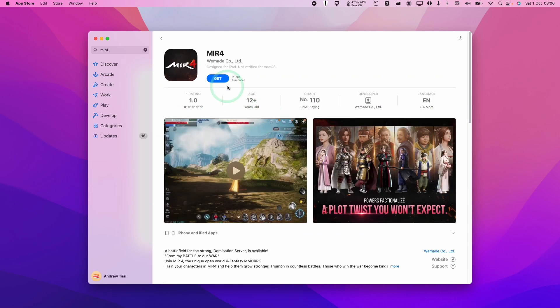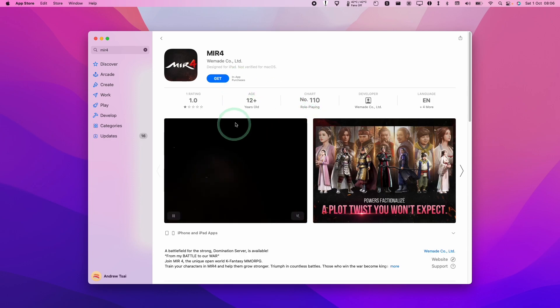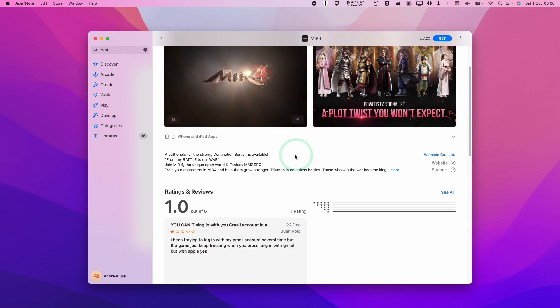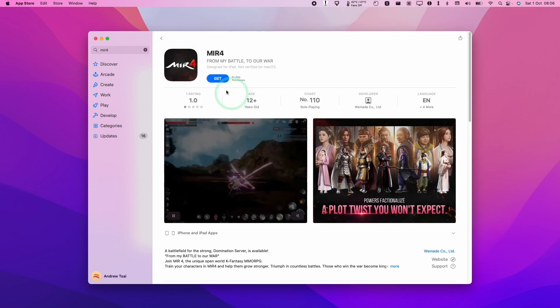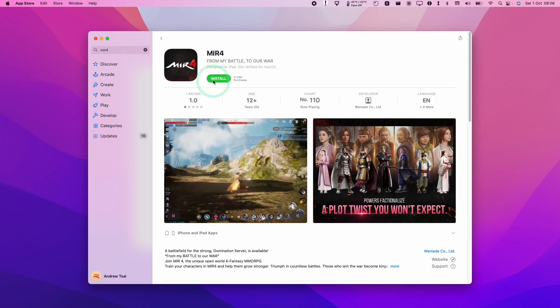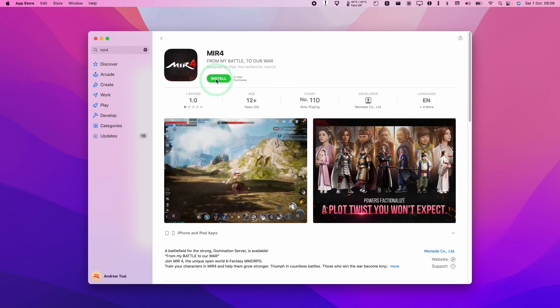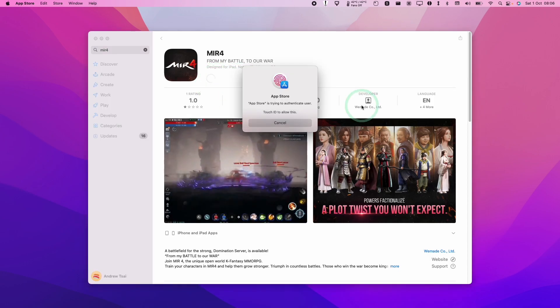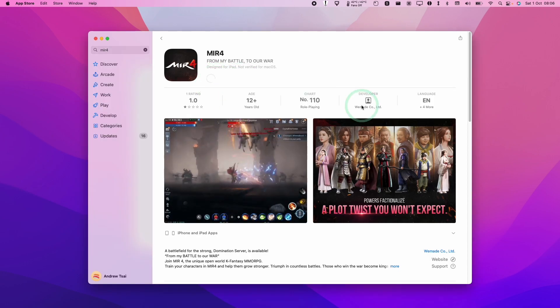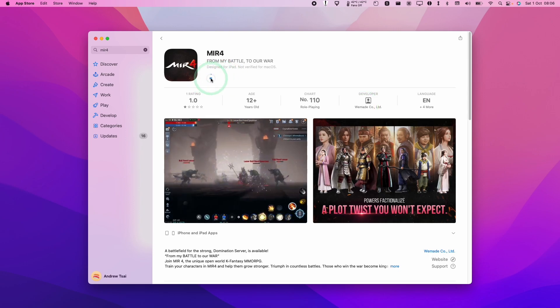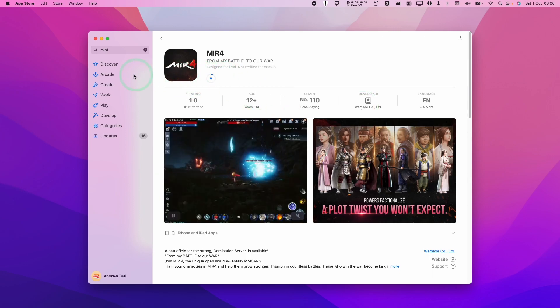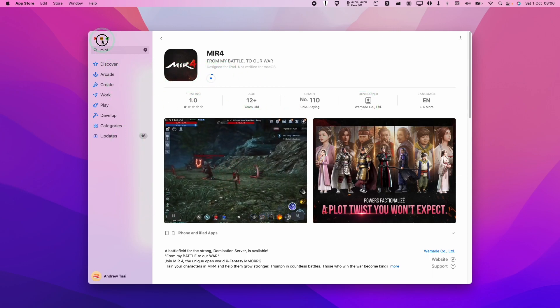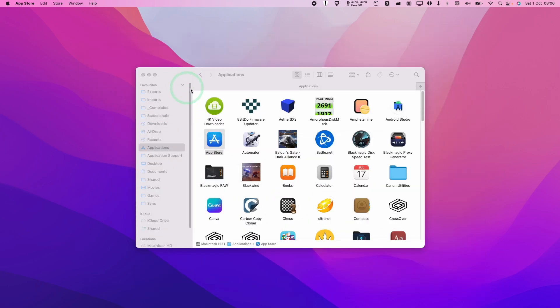I'm going to tap on this and you'll see all of the details here. We need to click on the get button and then it's going to allow us to install this. We're going to authenticate - I'm authenticating with my finger, or you can type in your Apple ID password. Just let this download and it's going to appear in your Applications folder.